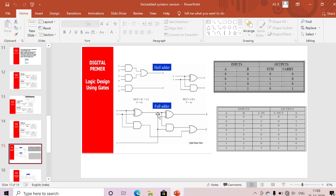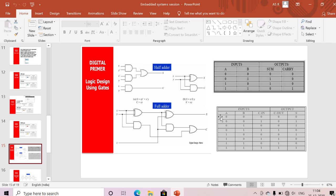For a full adder, we need to add a carry-in, which the half adder cannot handle. The full adder uses two half adders and one OR gate. It takes three inputs and produces two outputs: sum and carry. We replace X, Y with A, B and Z with carry-in C. With three inputs we have 2³ = eight combinations, represented as: 000, 001, 010, 011, 100, 101, 110, 111.